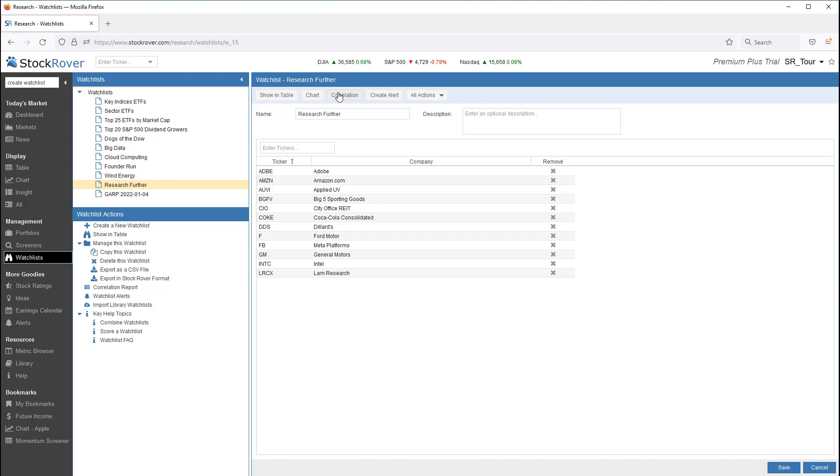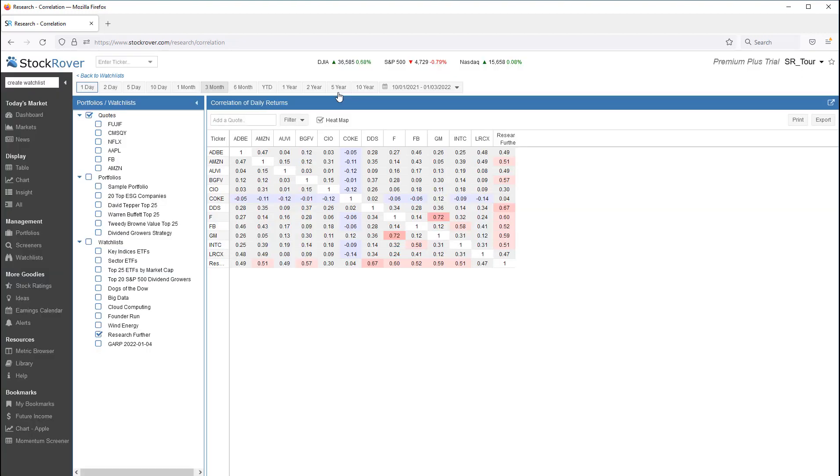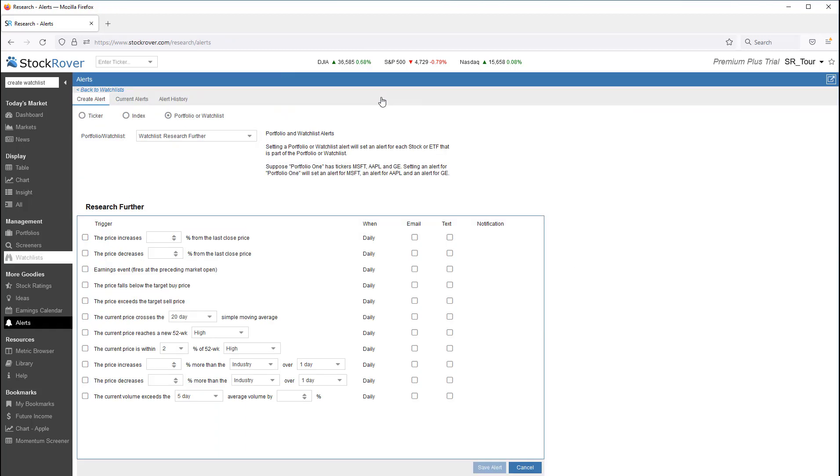We can perform correlation. We can create alerts where we can receive alerts on tickers within the watchlist based on price, earnings, and volume.